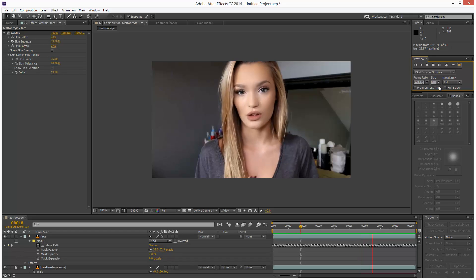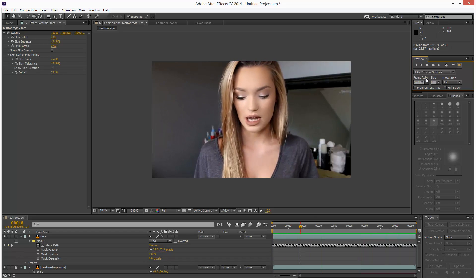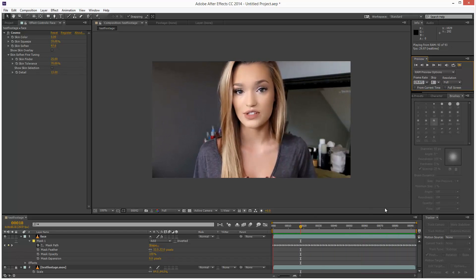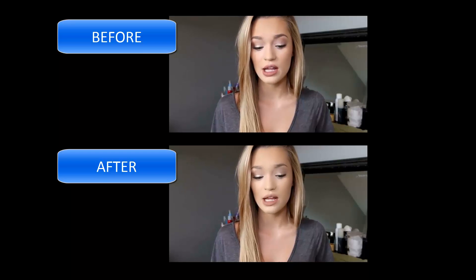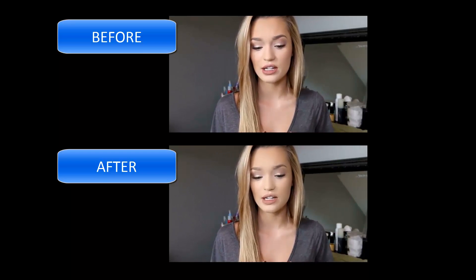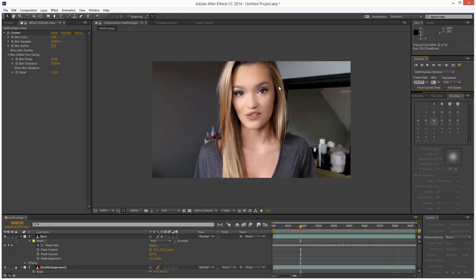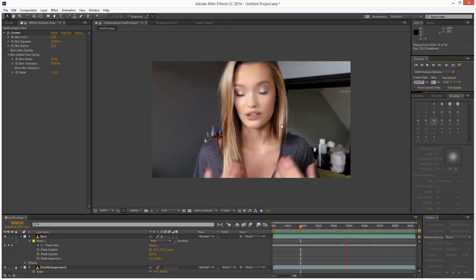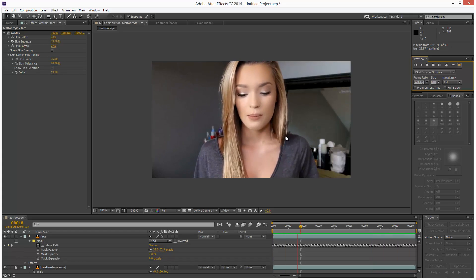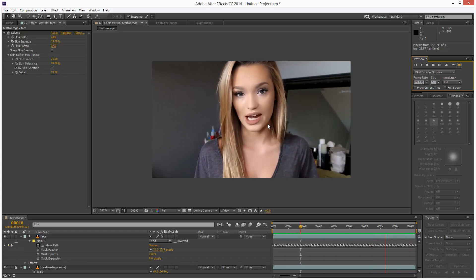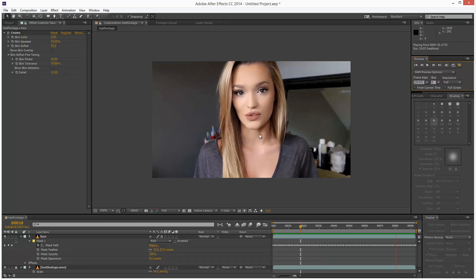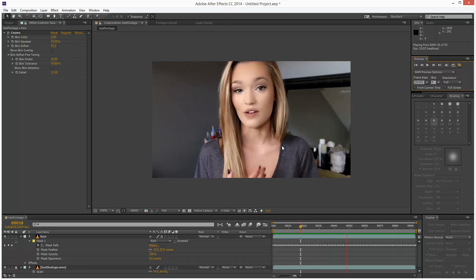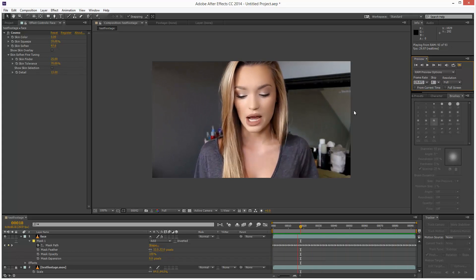This is the end result. Just for comparison, I'll show you a before and after so you can compare. Even though the mask tracking wasn't perfect, because we feathered it, the end result is good enough. There's no jittering or anything, and it basically did the job.